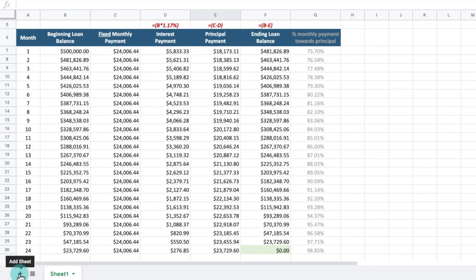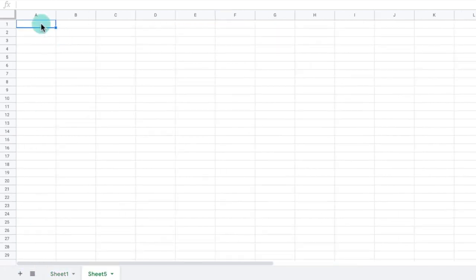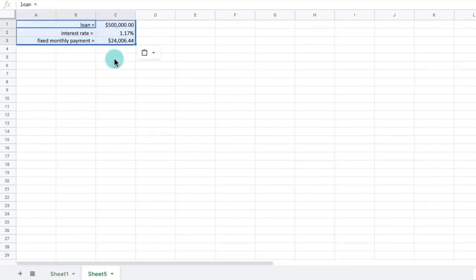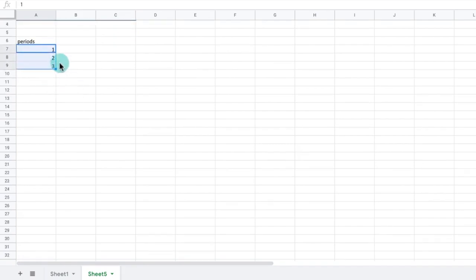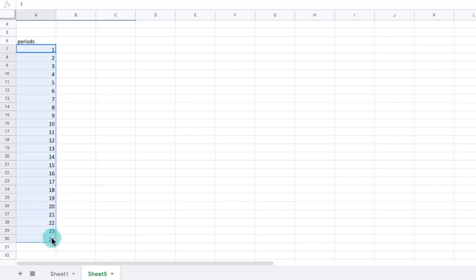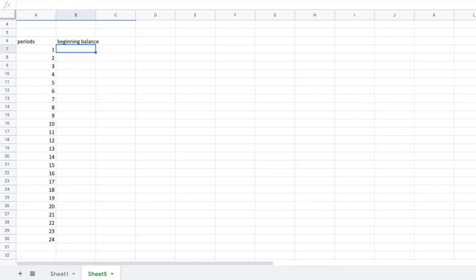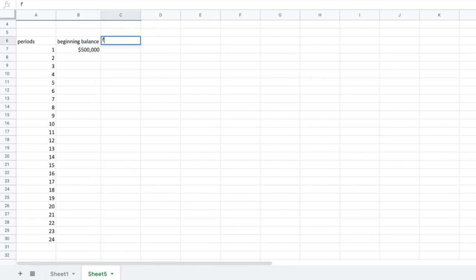Let's open a fresh Excel sheet. On the blank Excel sheet, input the loan, interest rate, and fixed payment in cells B1 to C3, like you see in our Excel sheet. In the first column, we will set the periods. In our case, it is two years of monthly payments for 24 periods total. In column B, we will set the beginning balance of the loan to $500,000 in cell B7. In column C, we will include the monthly fixed payment. Since each month we pay the same amount, this column will remain the same value all the way through our schedule.